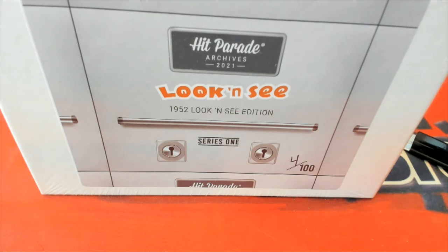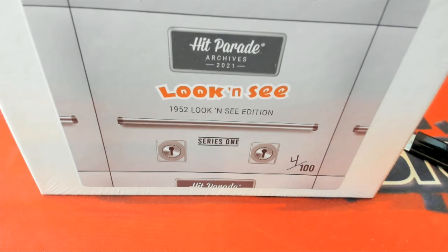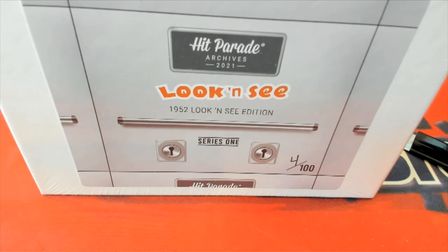Hit Parade, look and see. Well, we're going to look and see - that's exactly what we're going to do in this 1952 Topps product. The first thing we're going to do to start the break off...